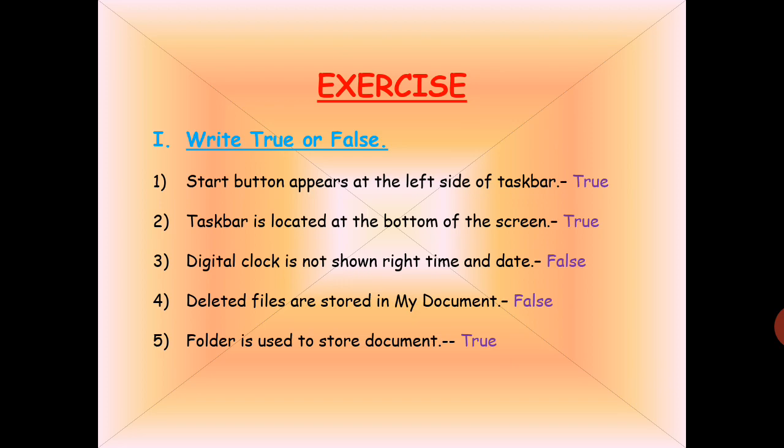Number five: a folder is used to store documents. A folder is used to save documents. This statement is TRUE, because we can save our documents inside a folder.